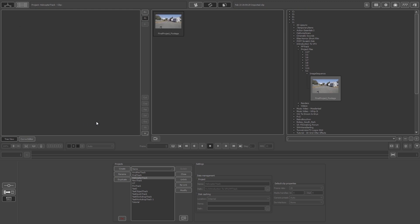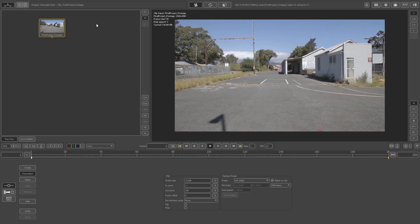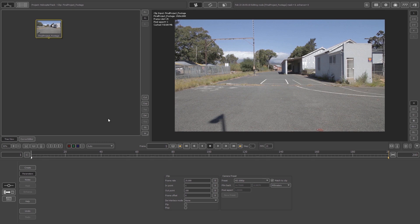Once you've browsed to your video file, drag it into the middle window and release. Then drag the video clip from there into the tree view on the left-hand side and release — that will load it into your project. If you double-click on the node it will show you the properties at the bottom. We've got 200 frames from 1 to 200, which is correct, and everything else is fine — you don't have to change anything.